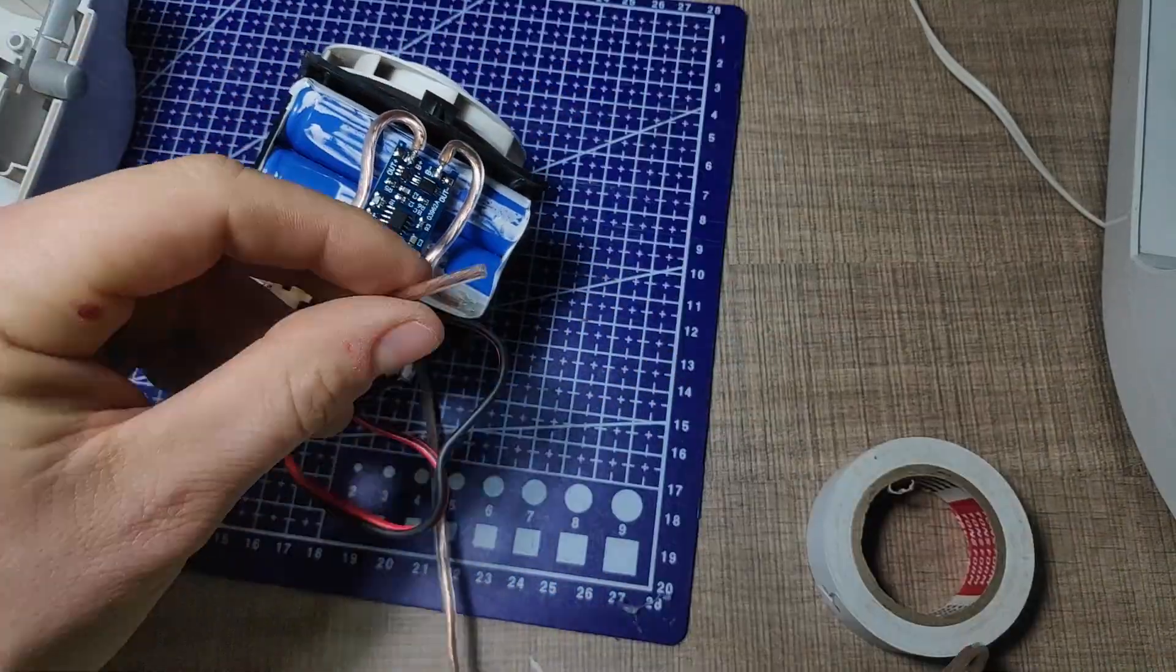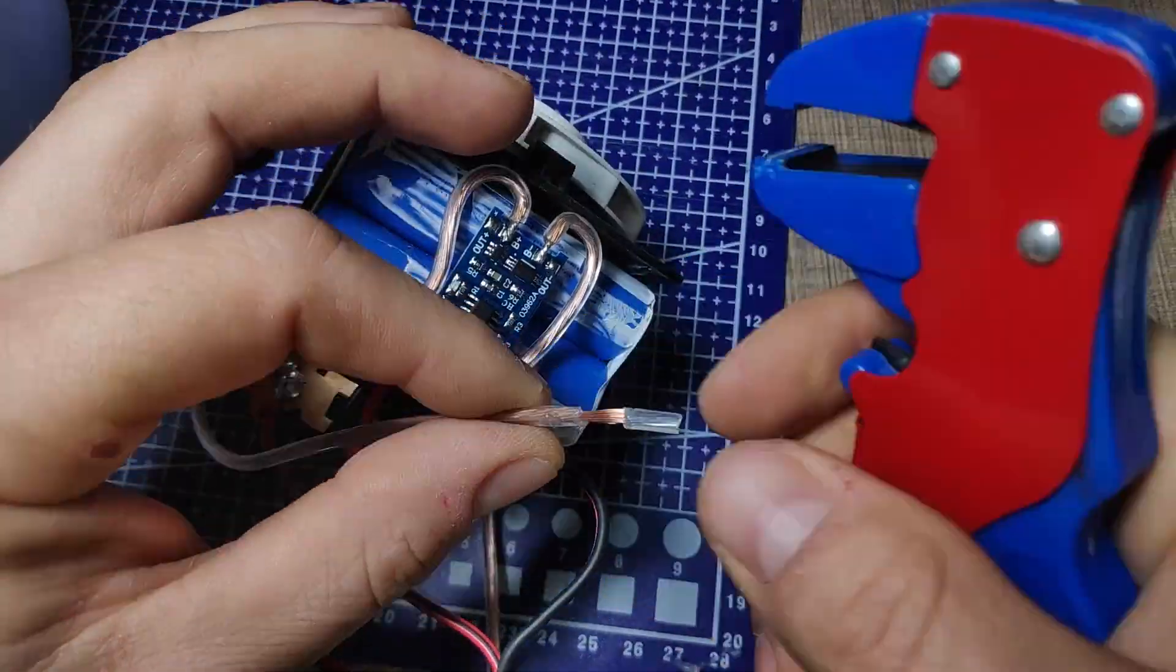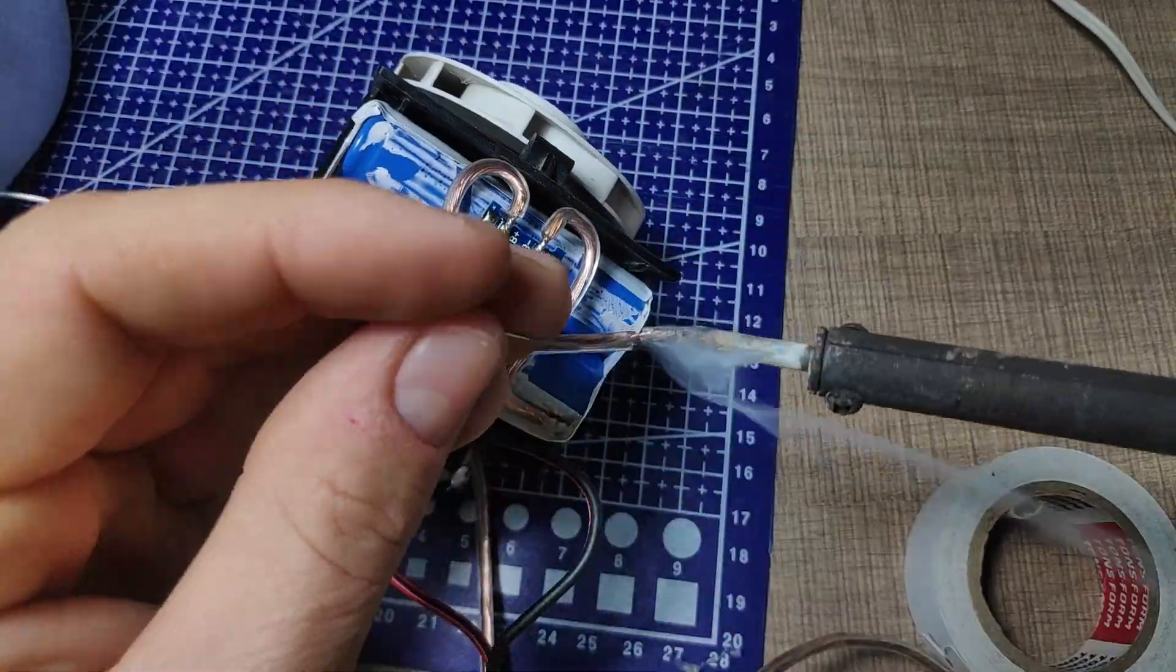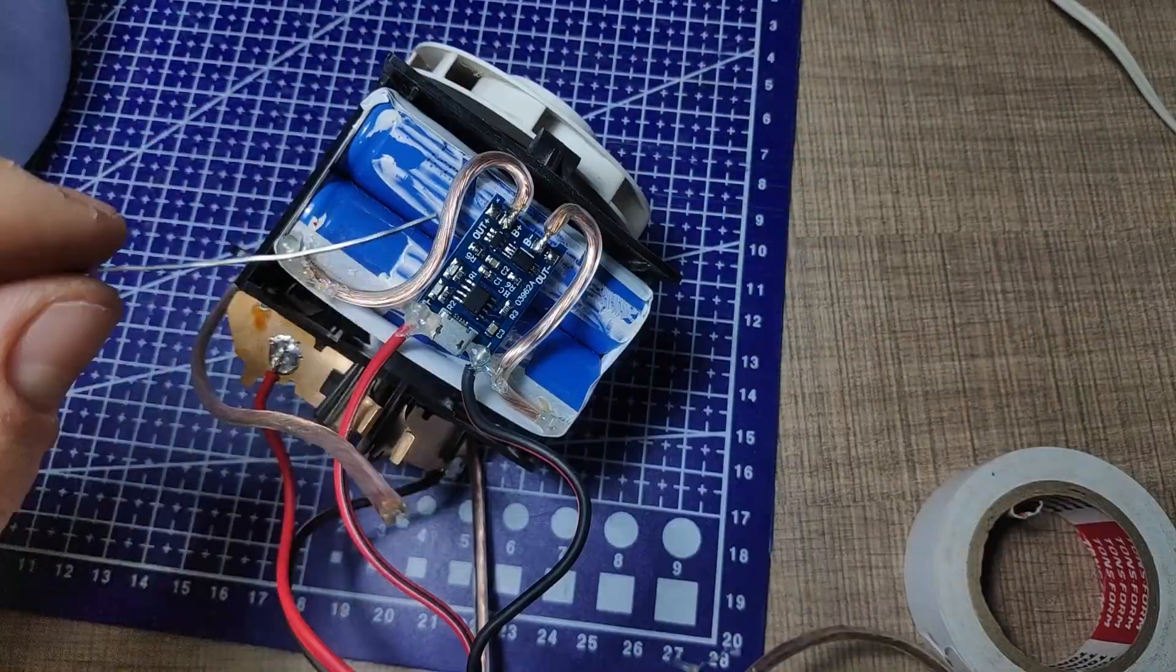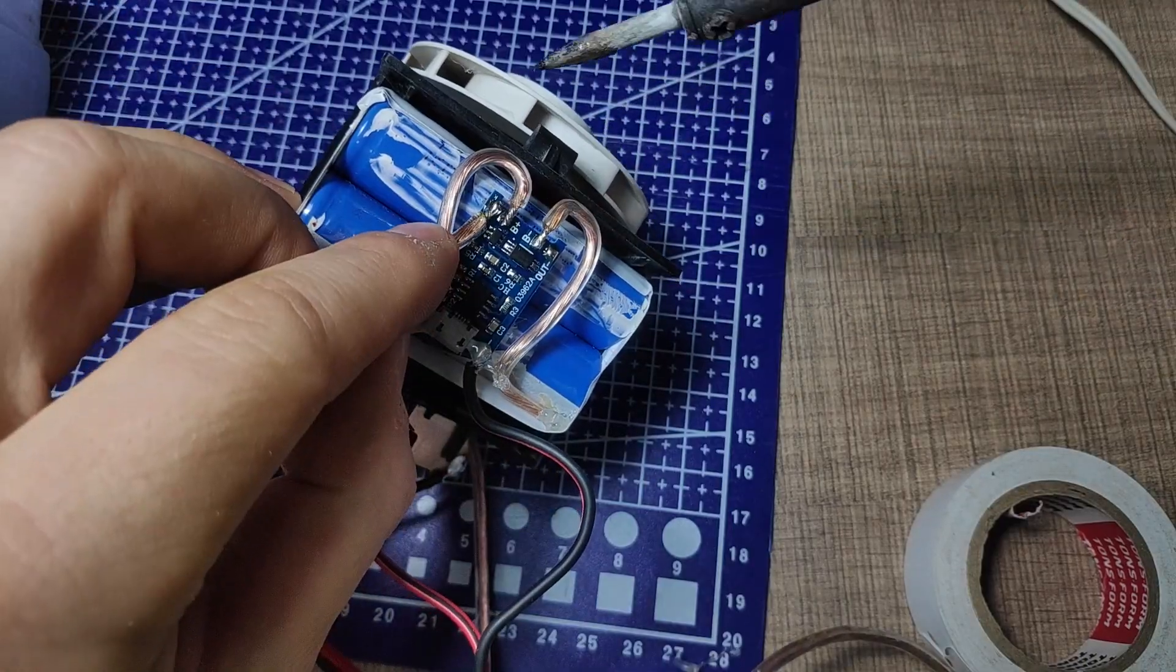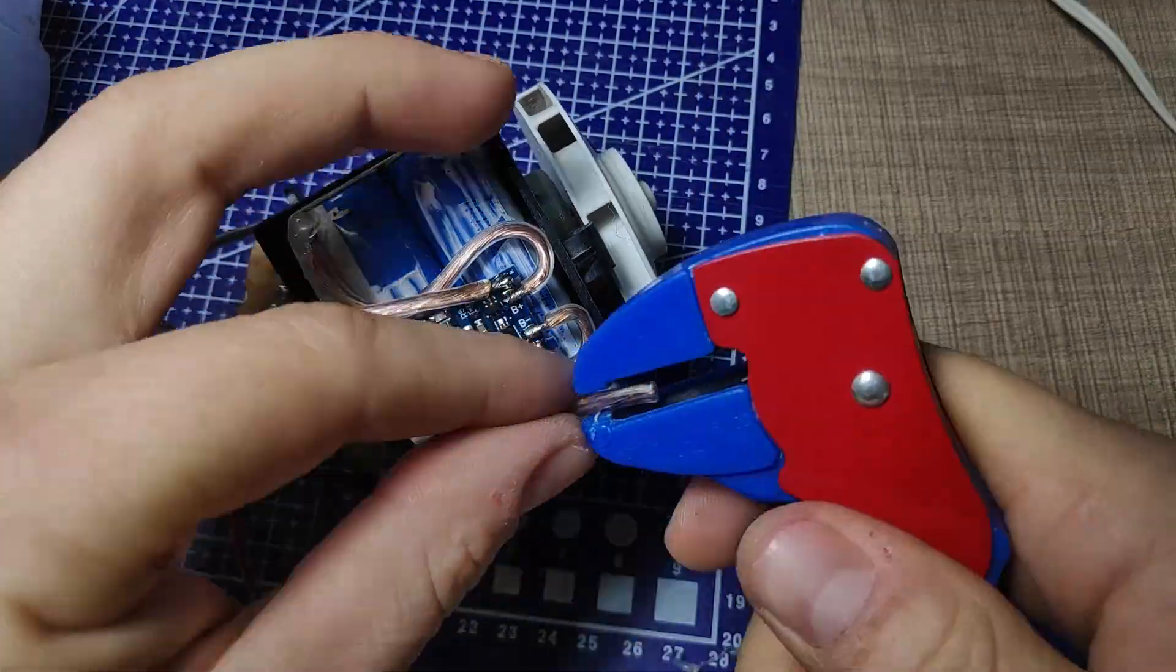As a final step I've cut the wires coming in from the motor to length and I've soldered them to the output pads on the module.